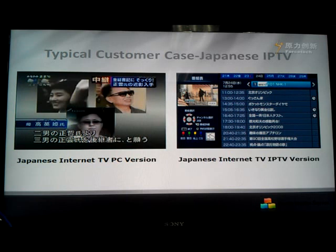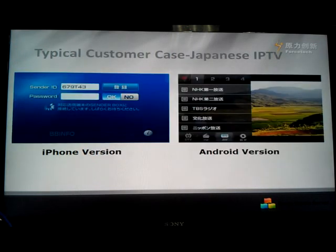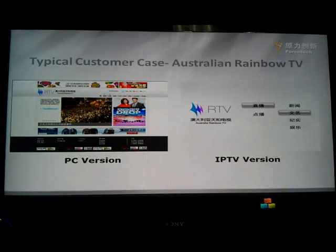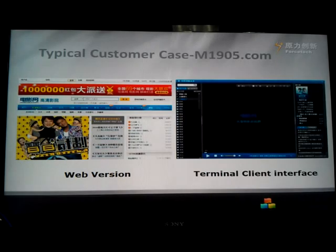Other typical customers include a Japanese IPTV provider who does different versions of IPTV — for example, on the PC platform, television platform, iPhone, Android phone, or tablet. In Australia, we also have a client doing overseas TV: Australian Rainbow TV. They do the PC version and IPTV version.